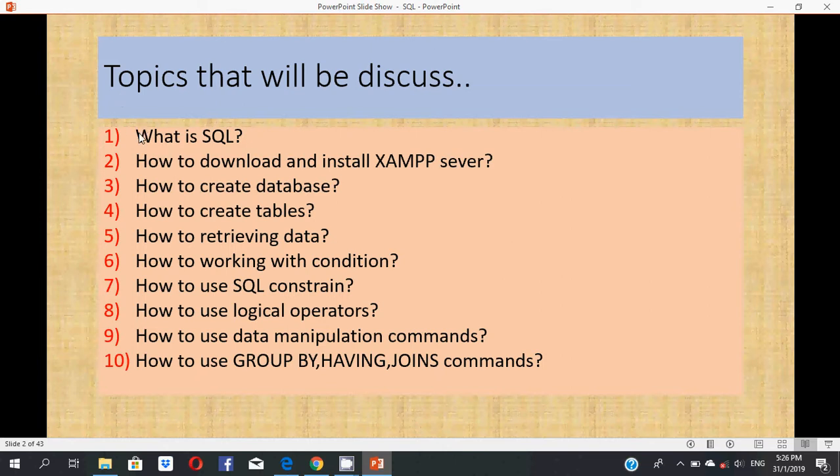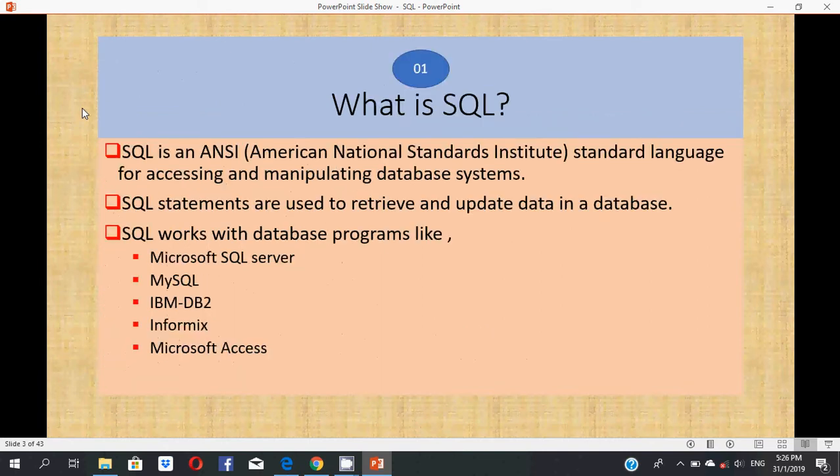What are the titles of my video tutorials? First one is what is SQL, then how to download and install XAMPP server, how to create database, how to create tables, how to retrieve data, how to work with conditions, how to use SQL constraints, how to use logical operators, how to use data manipulation commands, and how to use GROUP BY, HAVING, and JOIN commands.